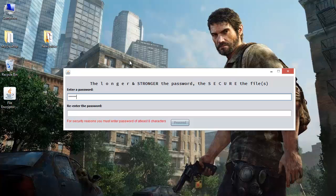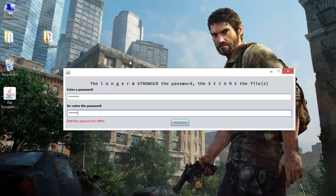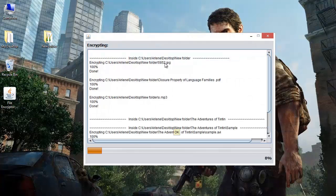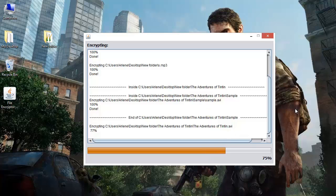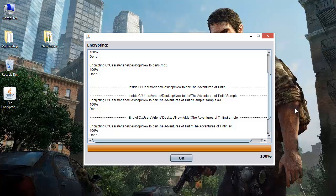The password — let's keep it 'PASSWORD'. P-A-S-S-W-O-R-D. And proceed. The image, since it is small in size, has been encrypted. The PDF has also been encrypted. Even the music file. Right now we are in the Adventures of Tintin folder. Even the sample has been encrypted because it is small in size. Since the film is a bit larger in size it is taking a bit longer. So the larger your file size, the more time this application will take to encrypt it. It has completed its encryption.